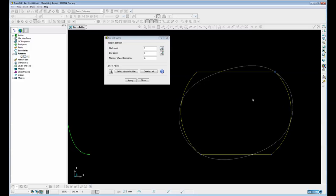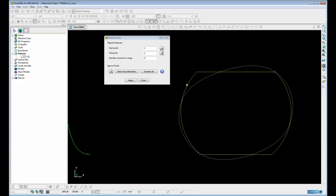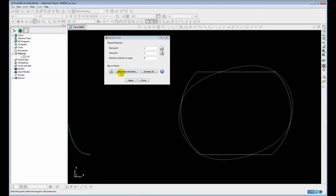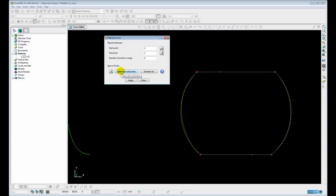You can see the default number of points is 6. So it's actually repointed the curve to have 6 points. And because by default it doesn't maintain discontinuities, you can see the shape has changed quite dramatically. If I click on this option to select discontinuities, it will automatically find all the discontinuities and make sure those points are kept. And it will repoint in between.